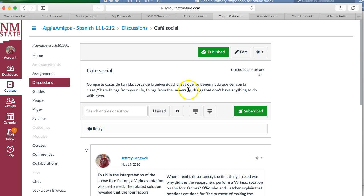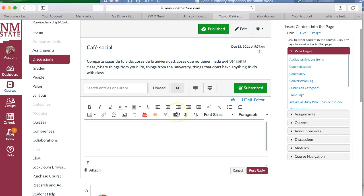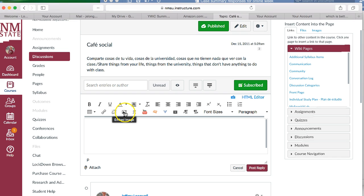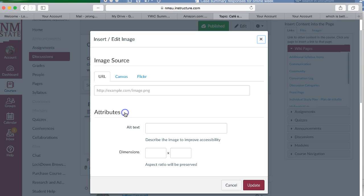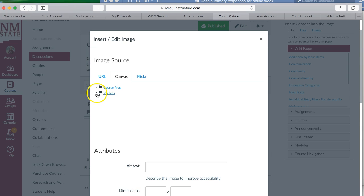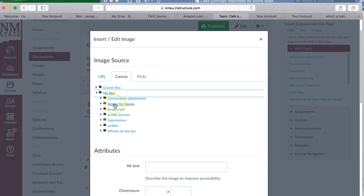Click on the reply. Here you have some different options. You're going to come to this one that says 'embed image.' It gives you options to go to the internet, to your Canvas files, or to Flickr. You're going to click on Canvas, and then you'll see that your 'my files' folder comes up. Just click on the arrow to open that and you'll see the folder there that you created, 'images for classes.'